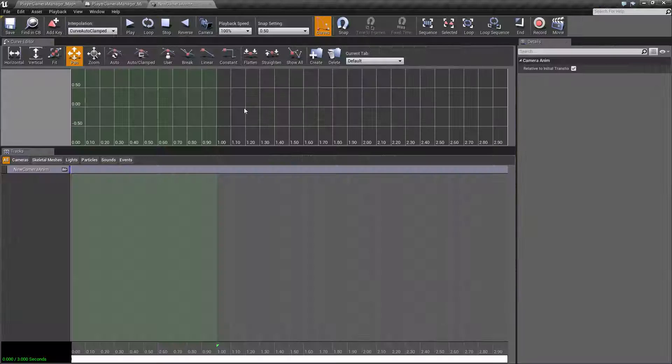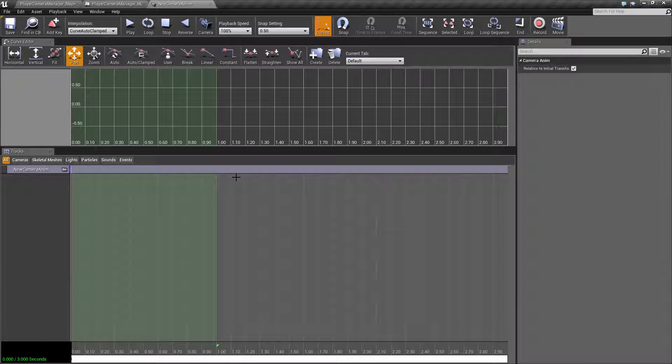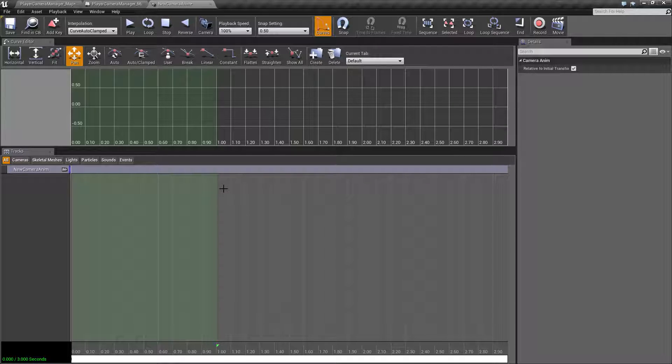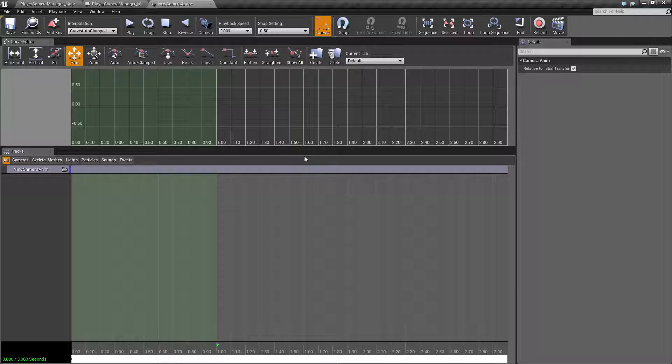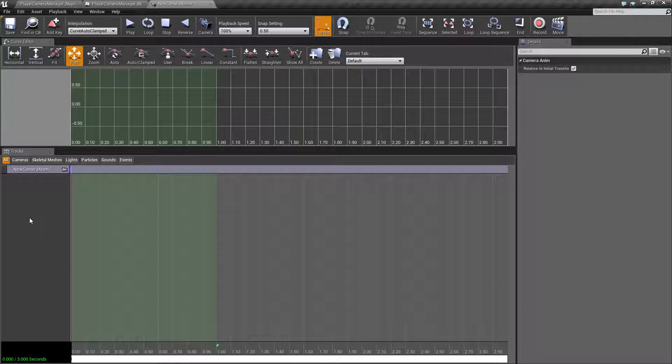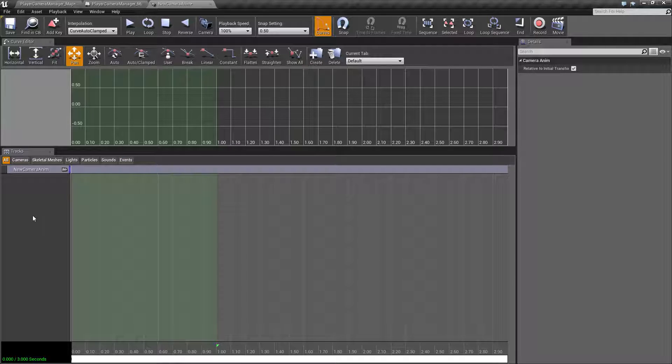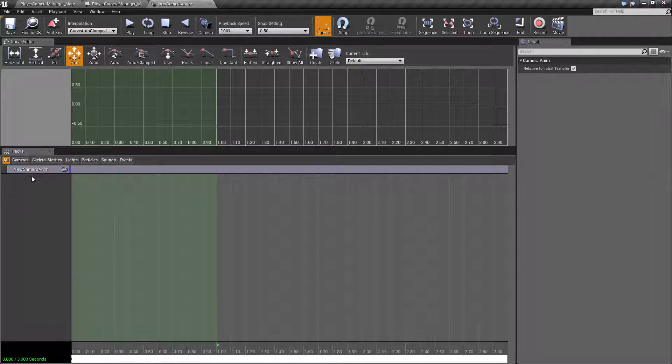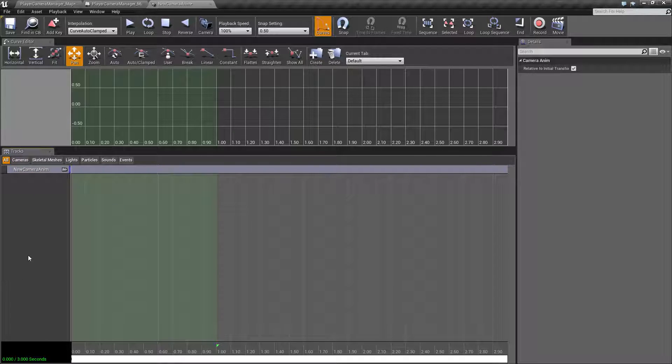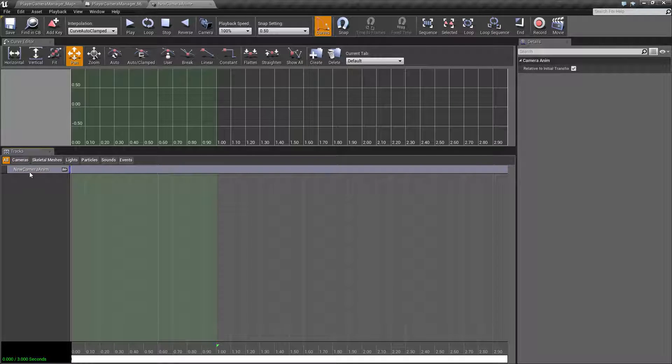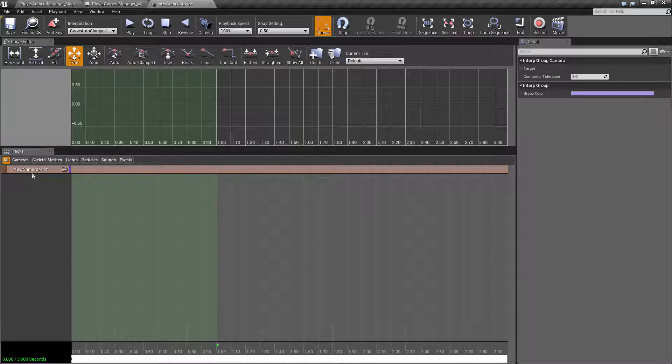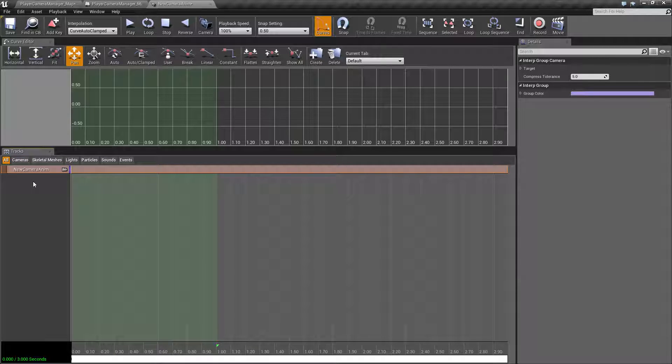When you open it up, it's going to open up in our matinee system. Now while matinee may be legacy at this point, you still use it for the camera anims. The biggest difference between this and a matinee is you cannot right-click anywhere in here and add different groups. You're only going to have a camera anim track. That's your first big difference.